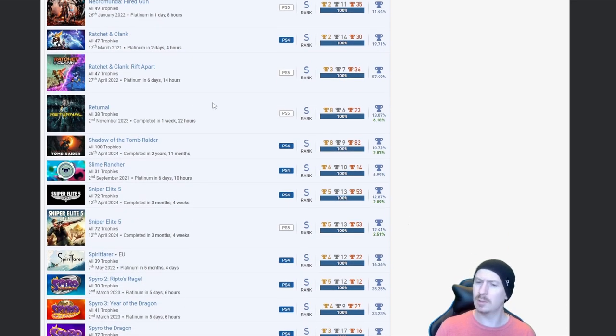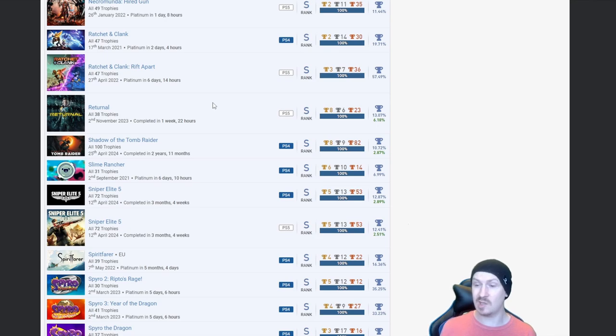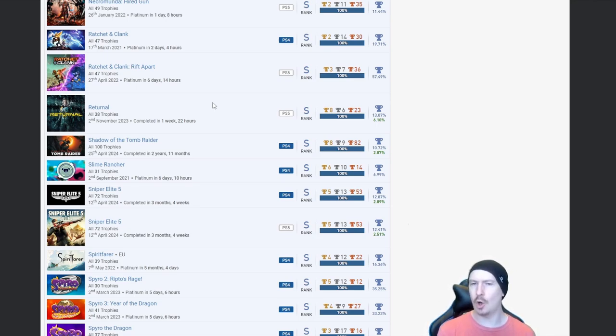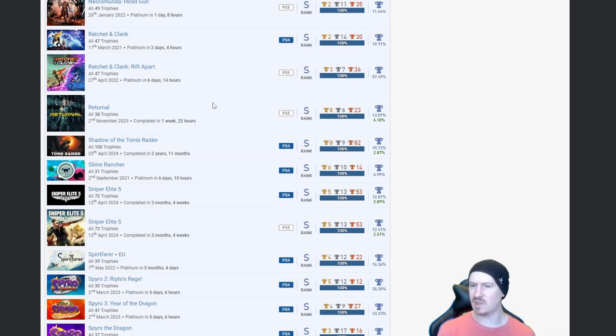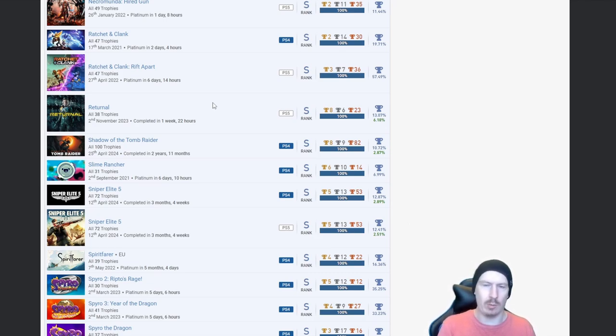Returnal, brilliant game, absolutely phenomenal. Only reason why I haven't gone back to get this, the RNG trophy. I know my luck, I would spend days searching for like one last item because I've just got the worst RNG when it comes to gaming.